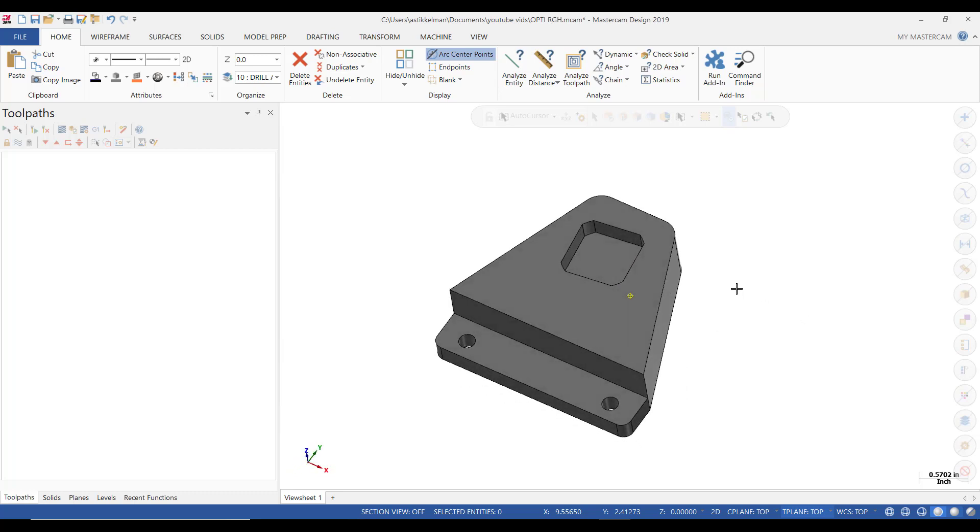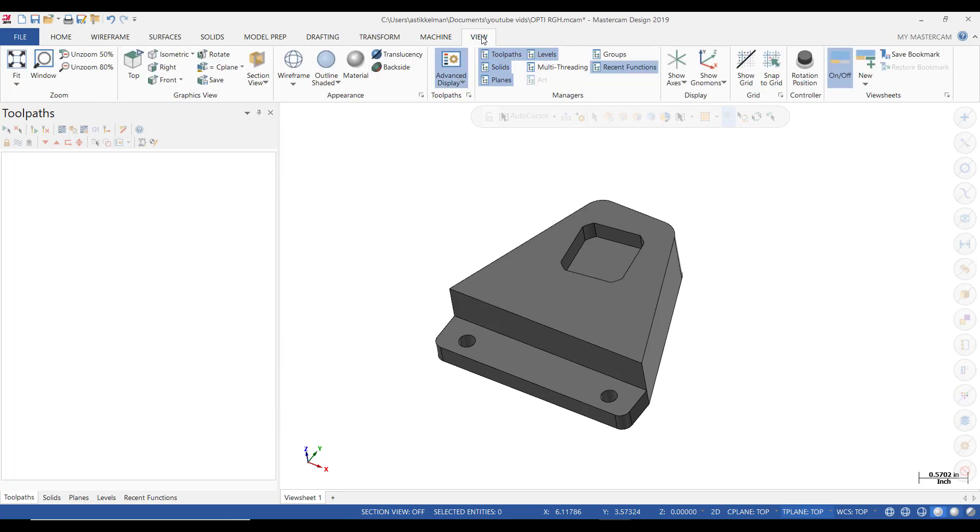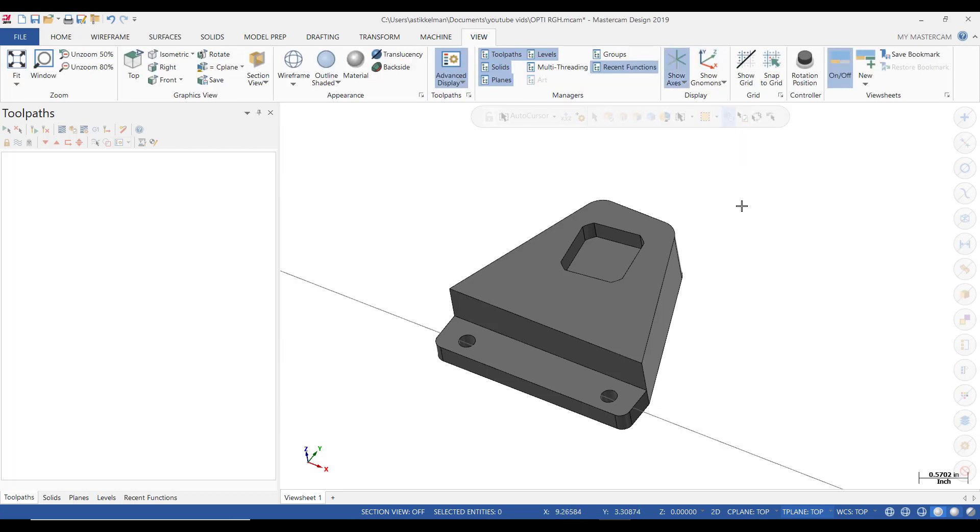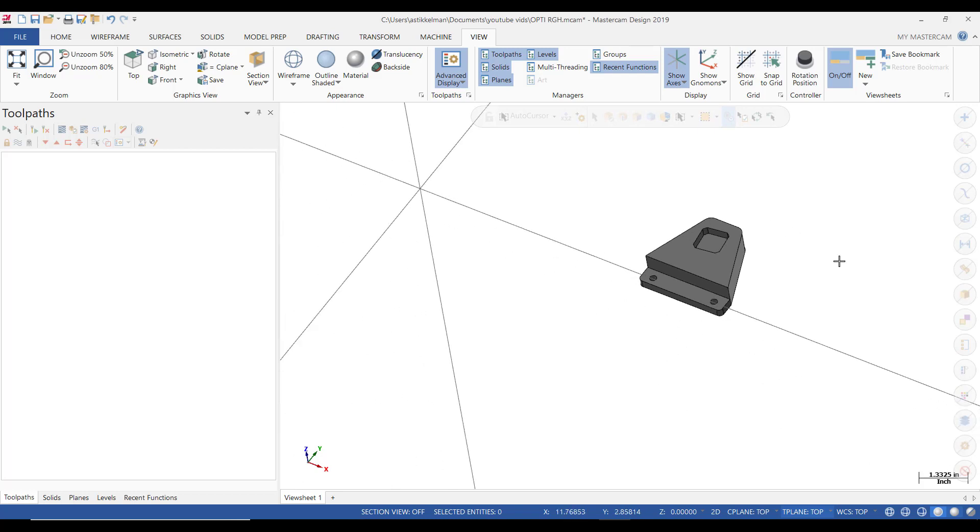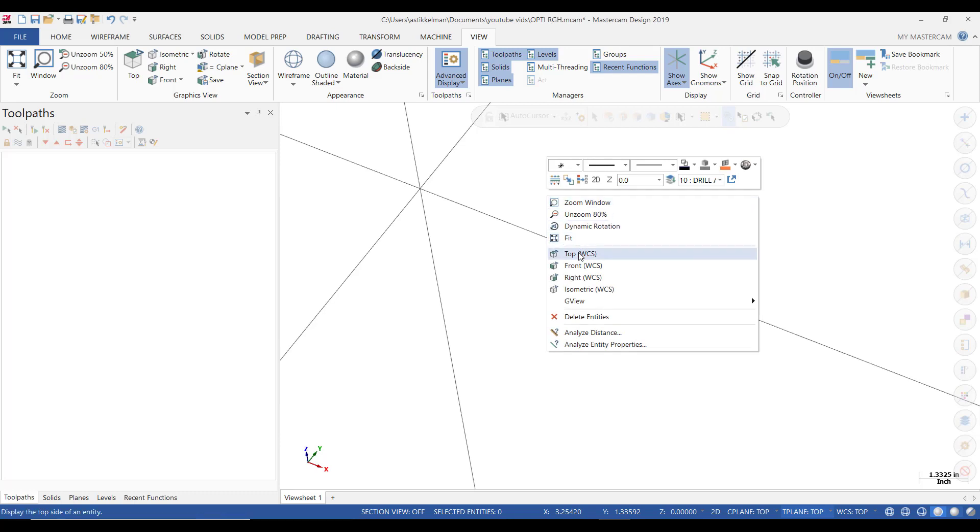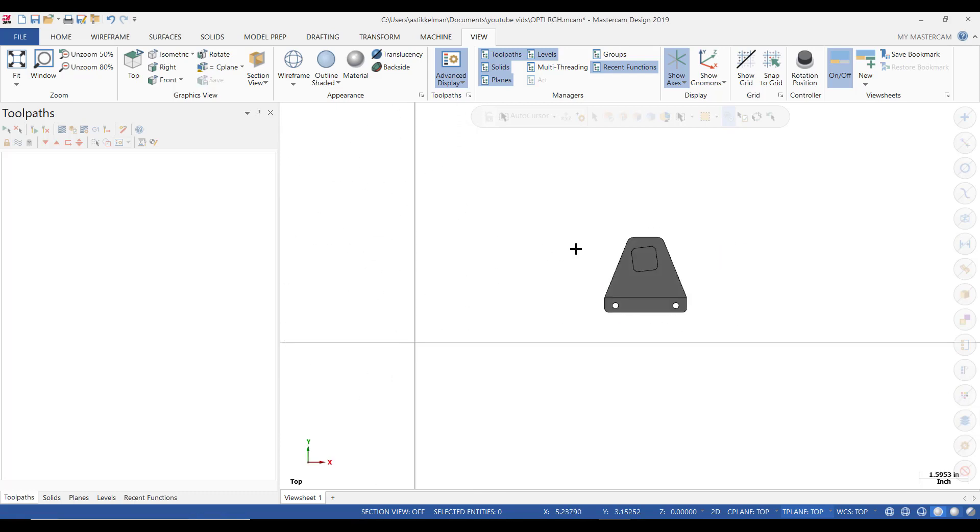We're going to use the OptiRough feature to remove the stock real quickly. So the first thing we're going to do is make sure that we have this part oriented correctly and we're going to move it to the origin. The origin is way over here. So I'm going to right click, select top. Now you can see it's kind of out in space.